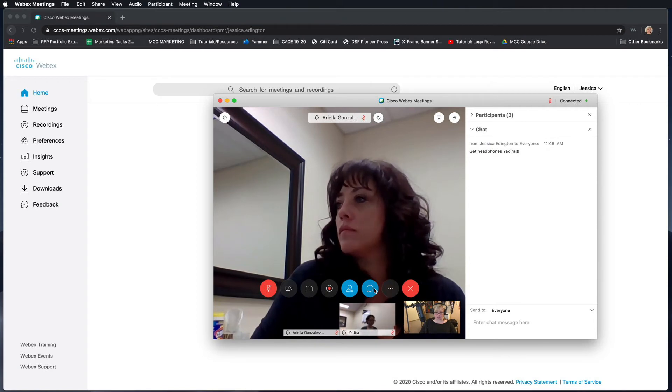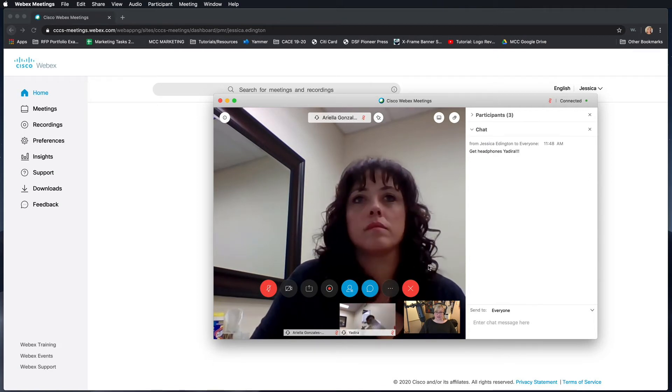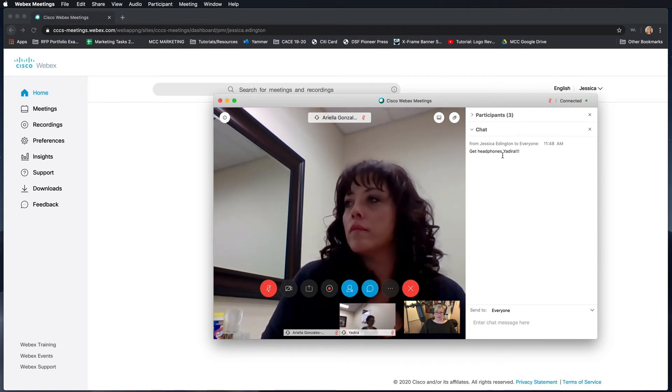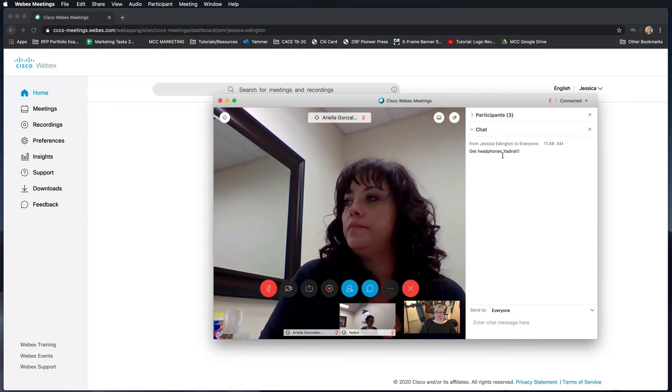The next button is a chat feature which opens up in the sidebar. This allows you to chat with the entire group or participants individually.